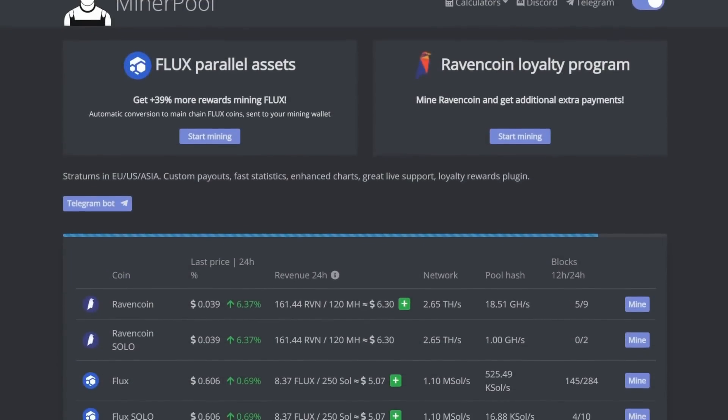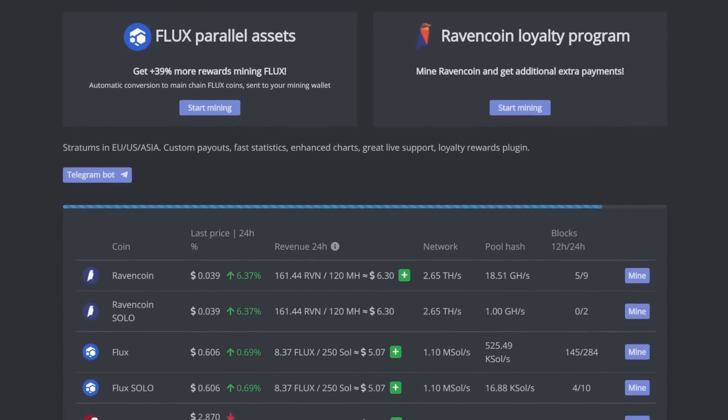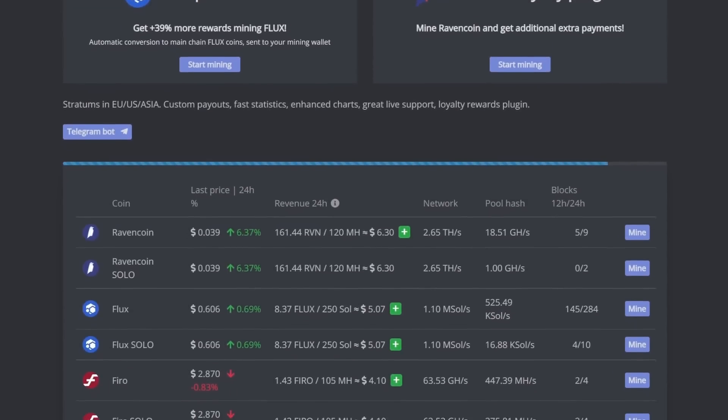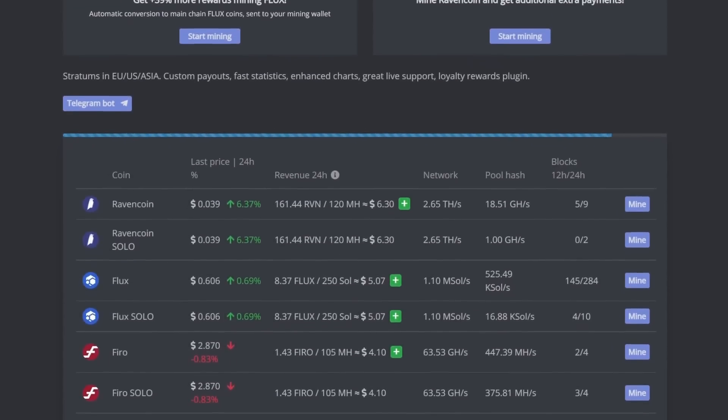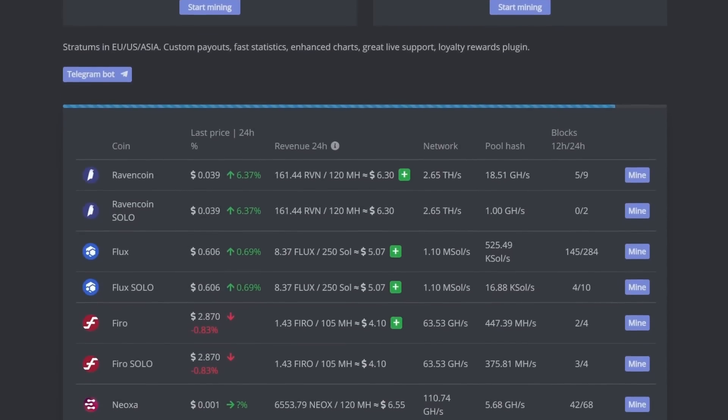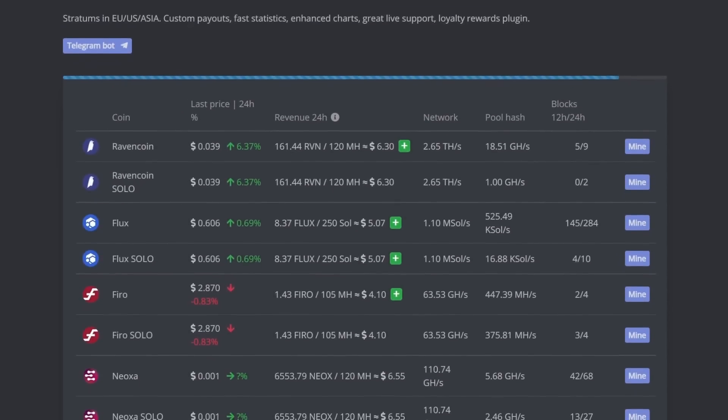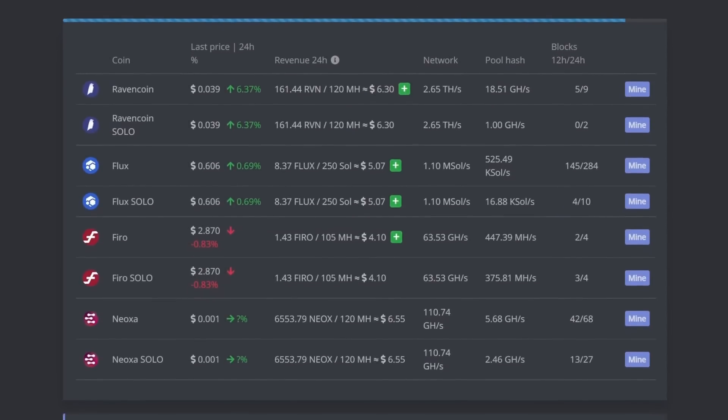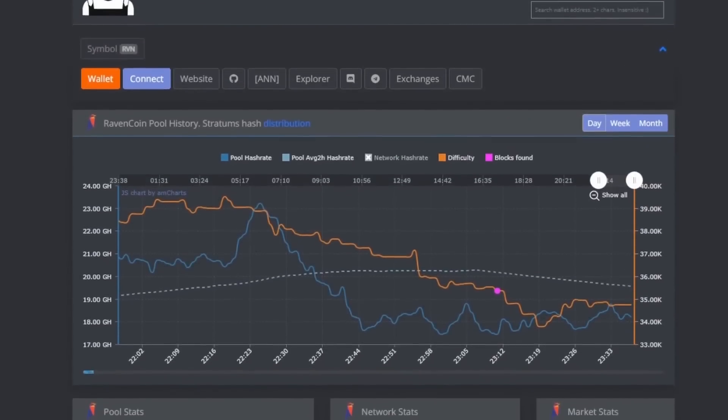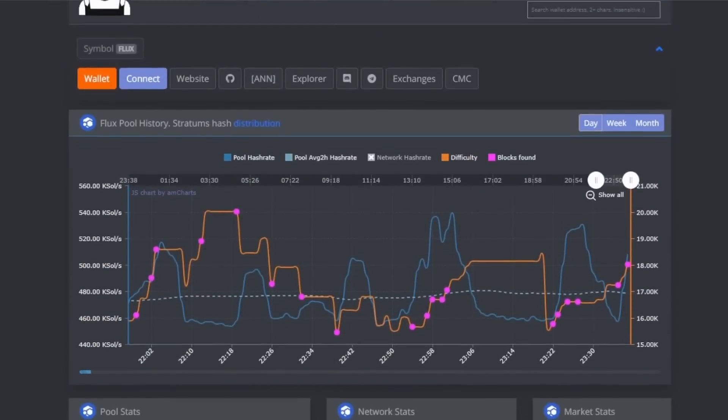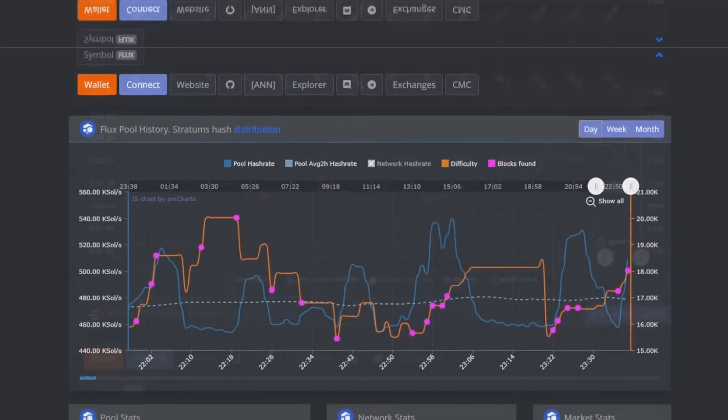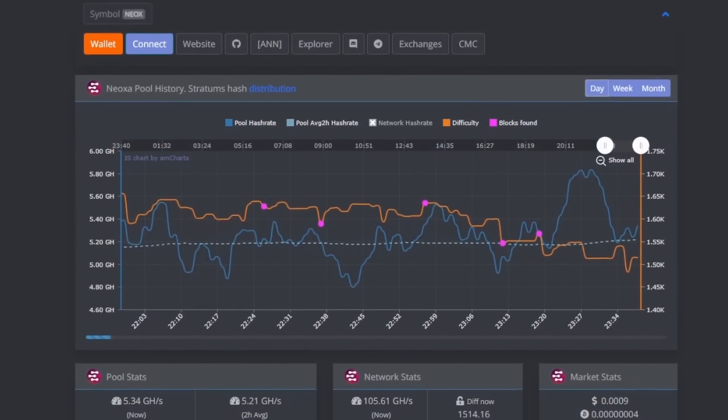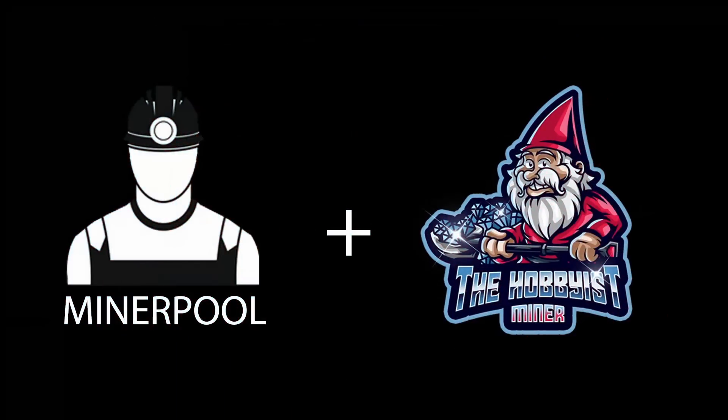Today's video is sponsored by MinerPool.org. MinerPool.org is no stranger to the crypto mining scene. Their team of hardworking developers have been hosting proof-of-work GPU mining pools for some time now. I actually started mining on their pools almost two years ago when RavenCoin was pumping, then moved to Flux for their parallel asset payouts, and now, as of this video tonight, I am mining Neoxa on MinerPool.org. Thanks again to MinerPool.org for supporting the Hobbyist Miner channel.